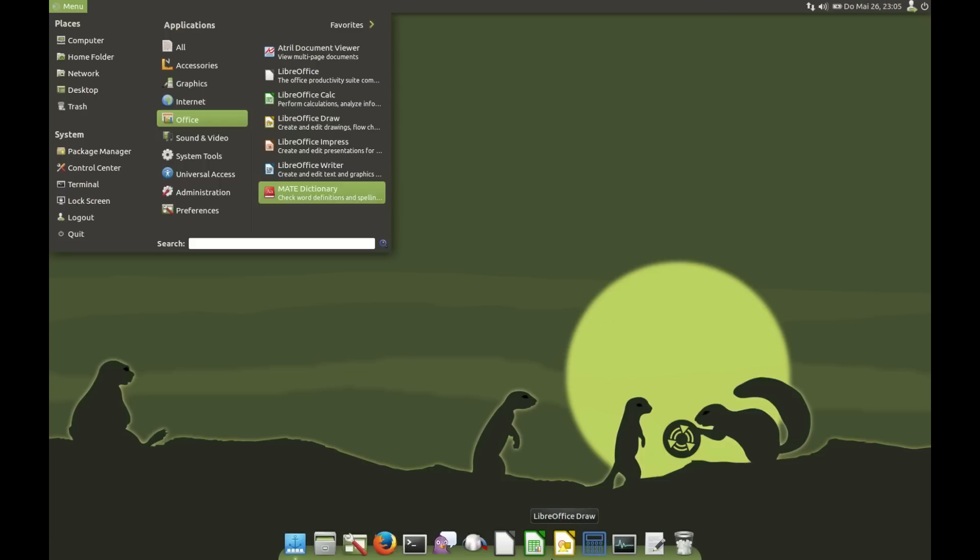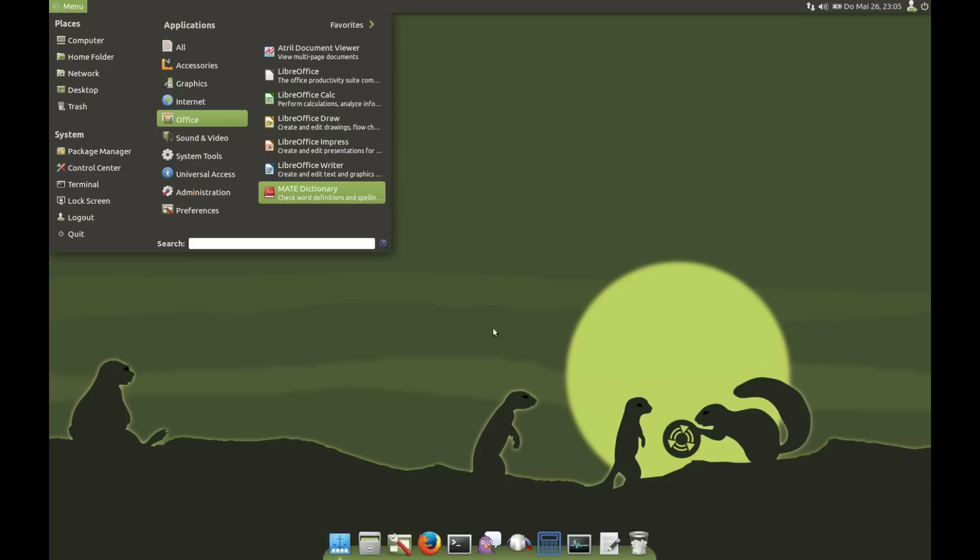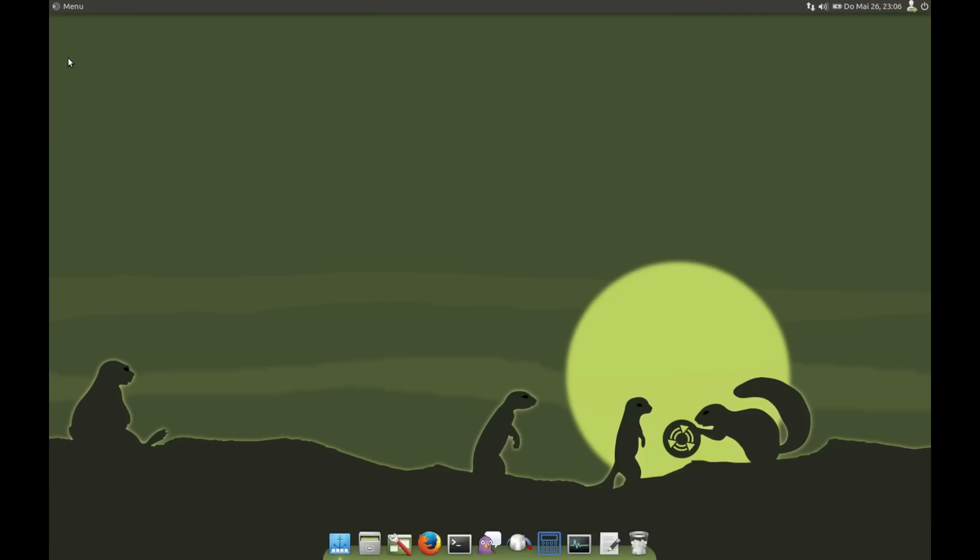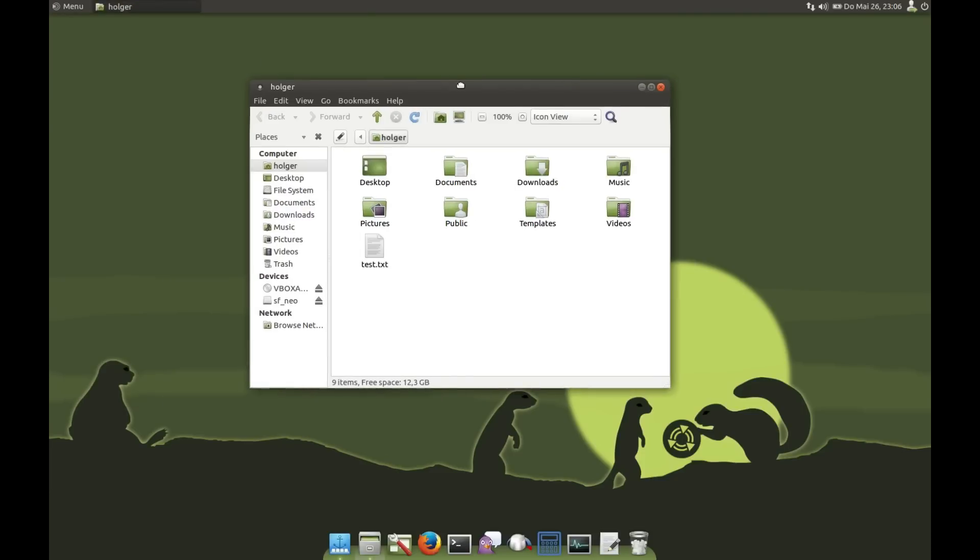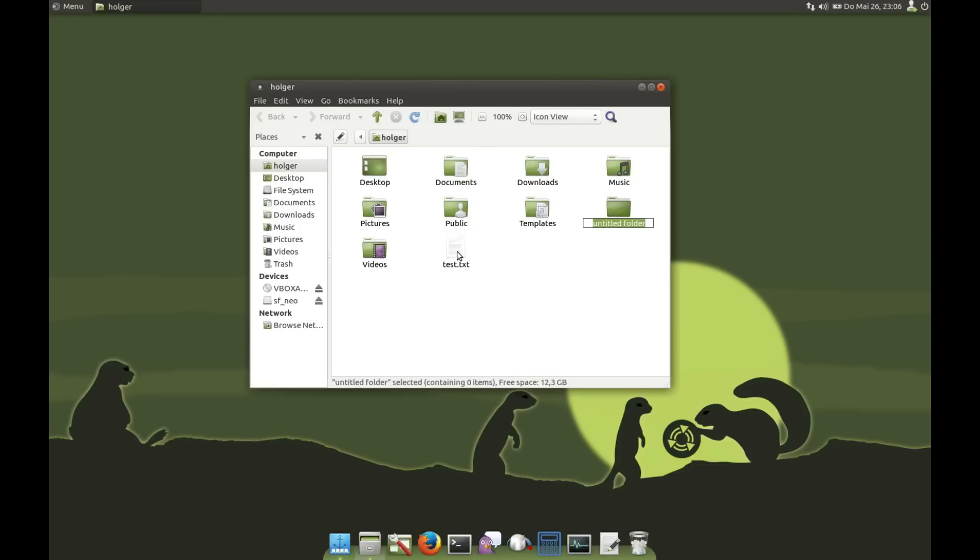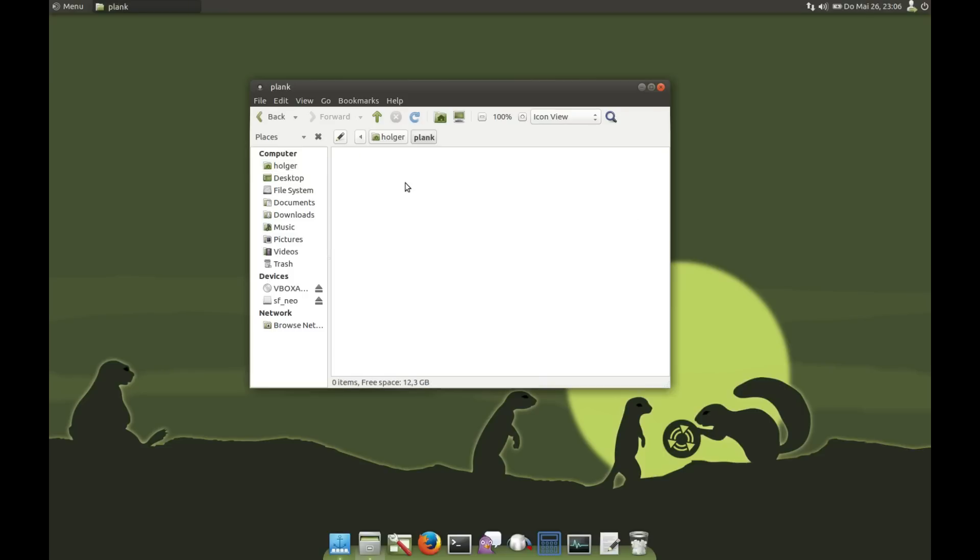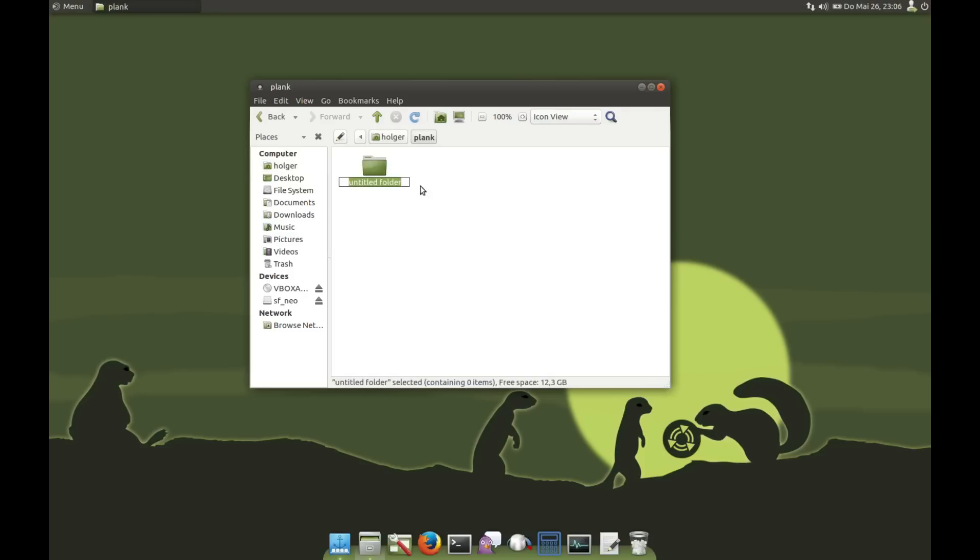So, take the LibreOffice away and open your home folder. Create a new directory. I name it Plank—it's not important what the name is. And then I make a new folder, I call it LibreOffice.